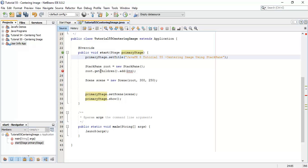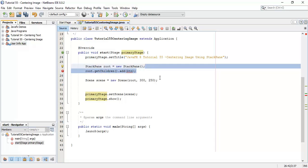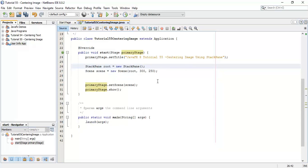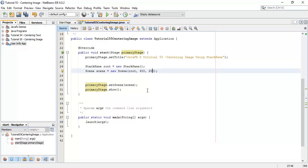So we are using stack pane here, so I am going to do this, then scene, say scene with 400, say height 200.